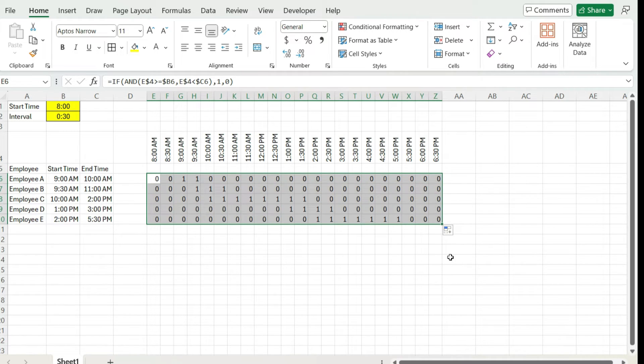Now, obviously, visually this is not really helpful. There's a bunch of zeros and ones. This is not ideal. So what I'm going to do is use conditional formatting to help me here.